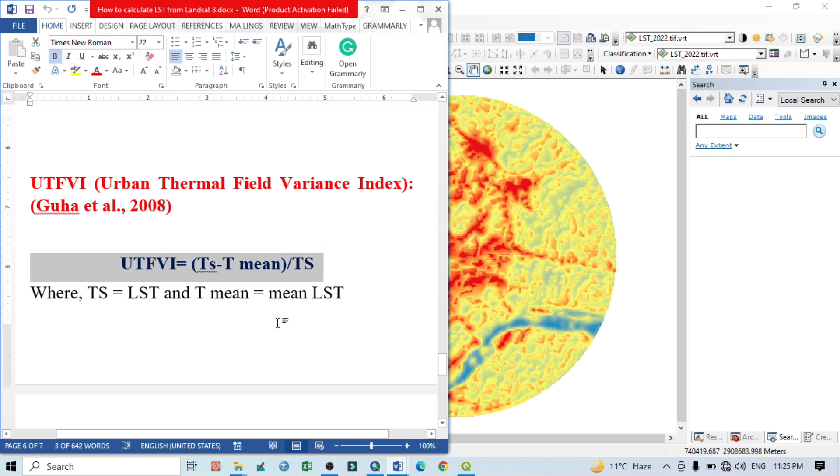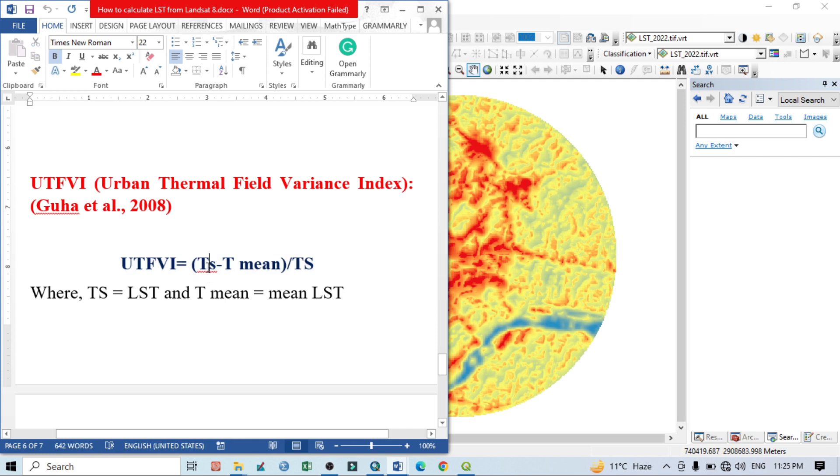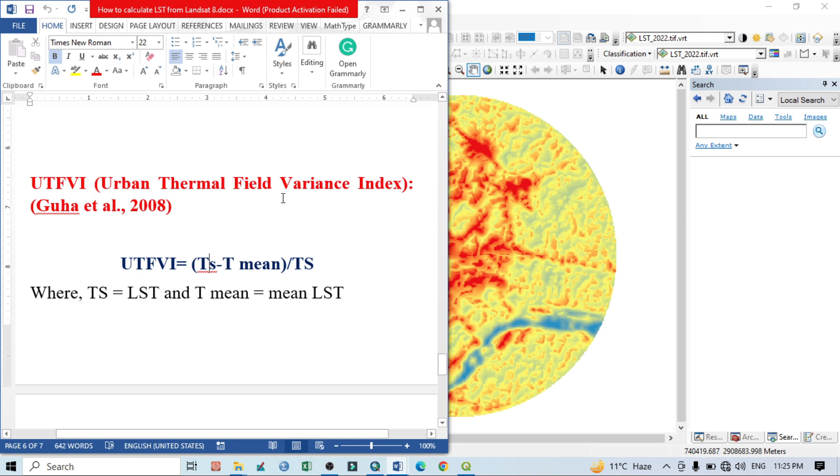This is TS minus T mean. TS is nothing but land surface temperature (LST) of a particular area minus the mean land surface temperature of that particular area, divided by the land surface temperature.